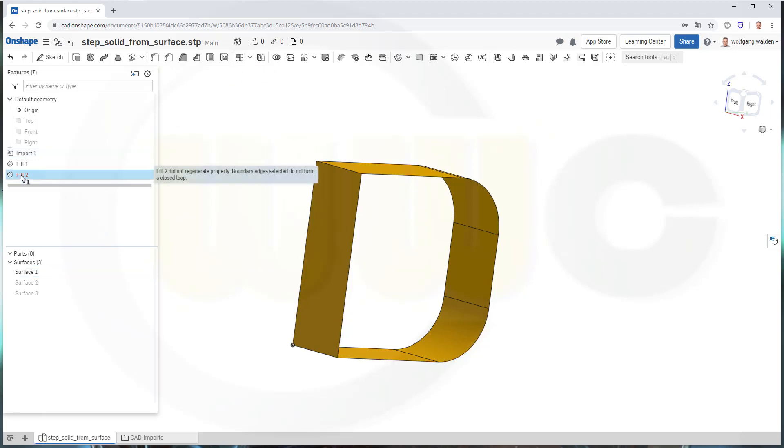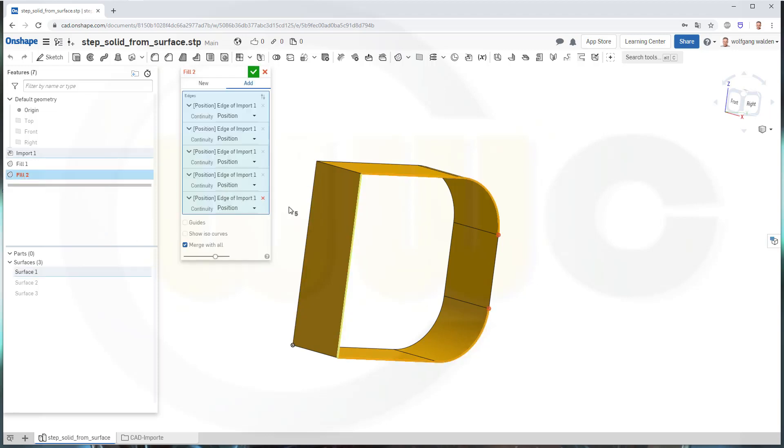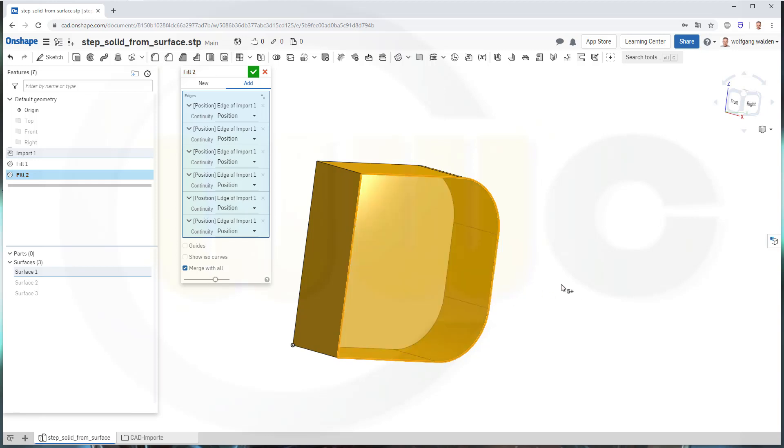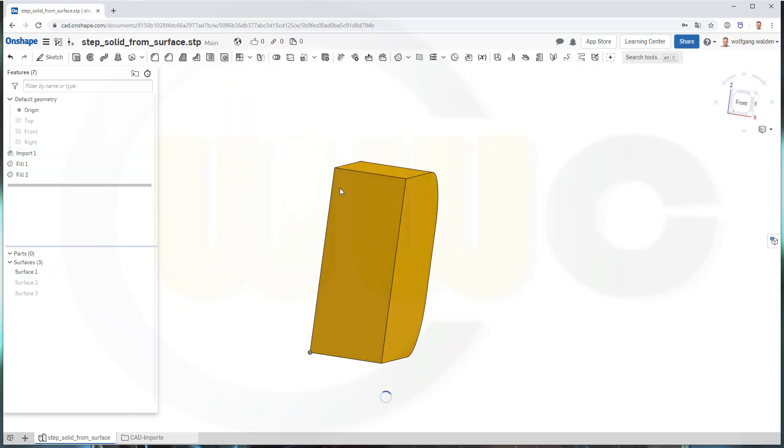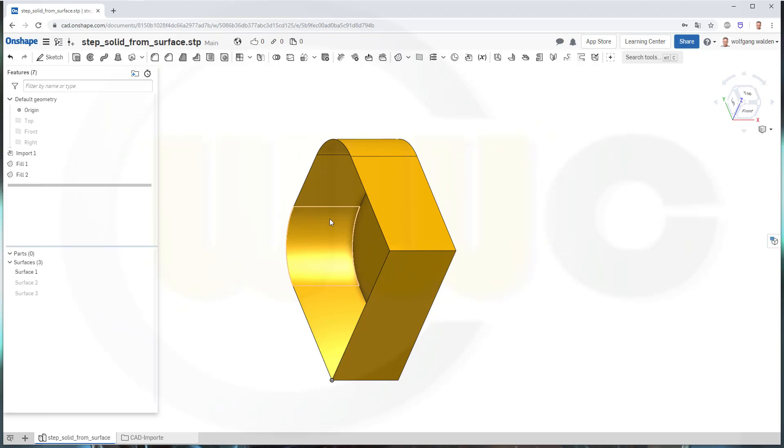So it seems I've missed one edge, yes I did, I missed this one, and confirm. Still one surface.